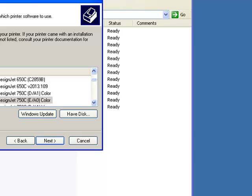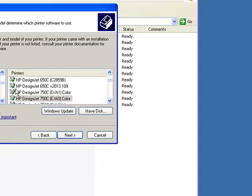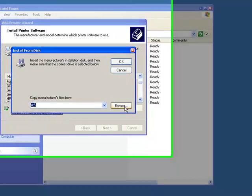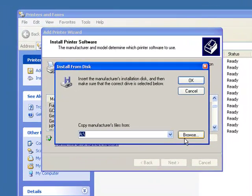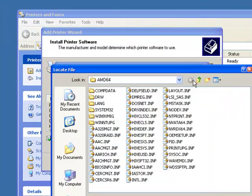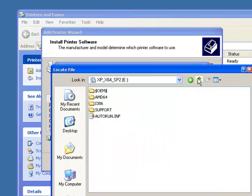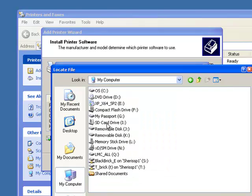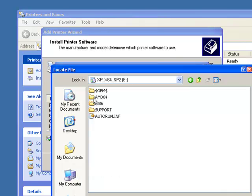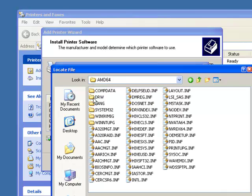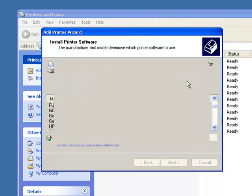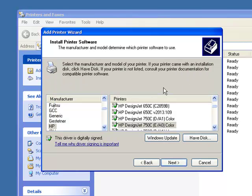Okay, this brings up where we want to choose the software or the drivers. Now this is very important: do not choose the drivers that it comes up with here. We want to choose Have Disk, and we want to browse. And what we're browsing to is the XP 64-bit OS installation disk. We've had that in our DVD drive. We want to choose the AMD64 driver index. This is going to read the drivers off of that CD.